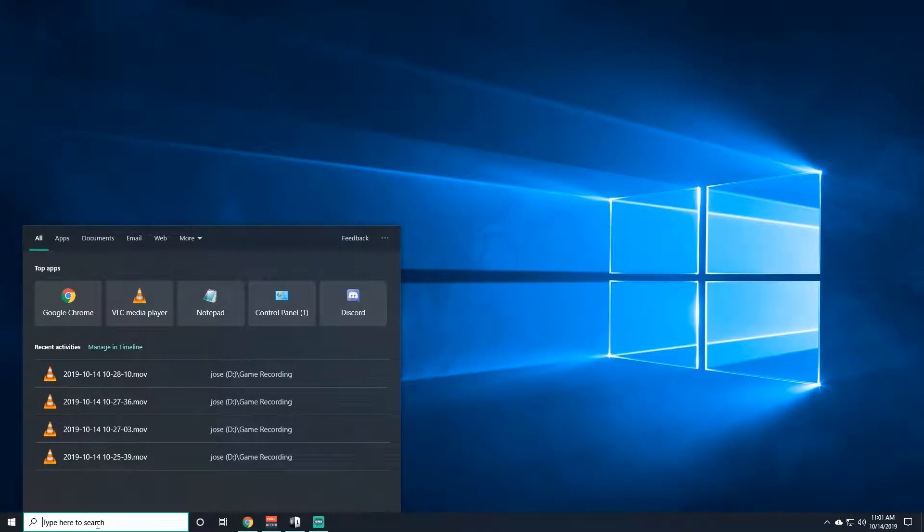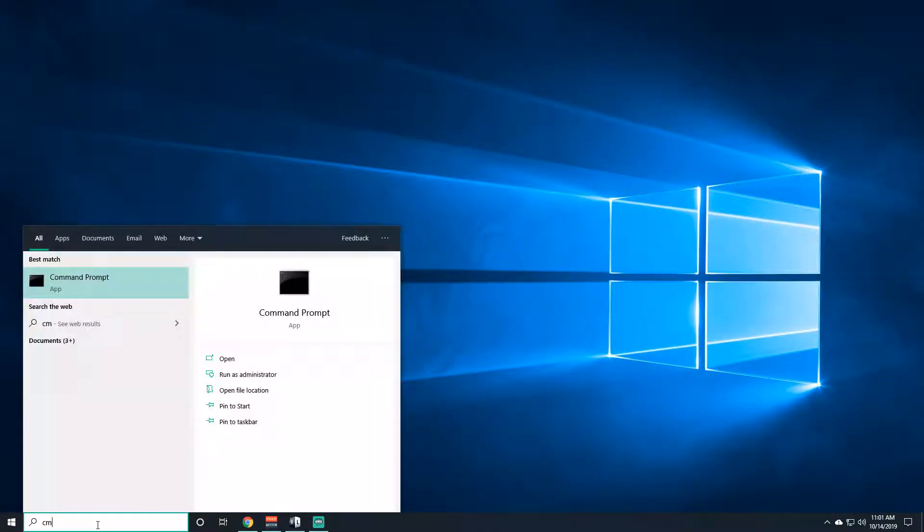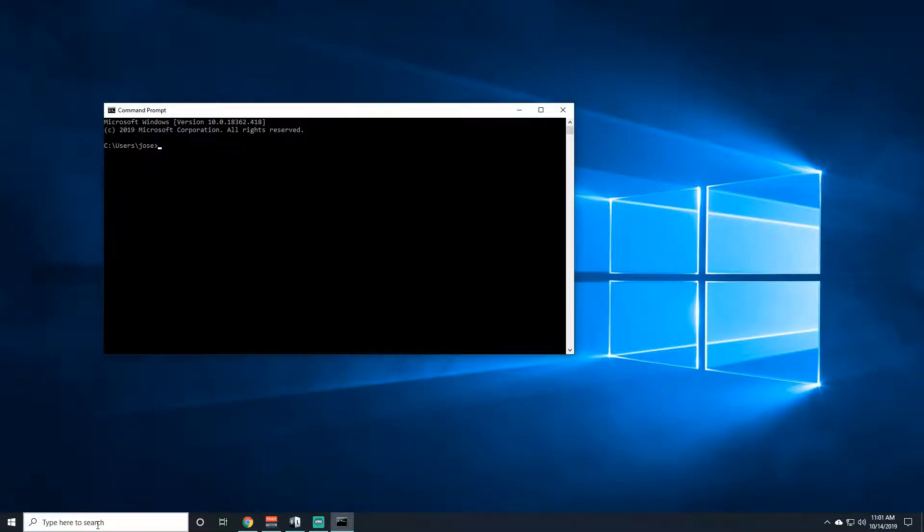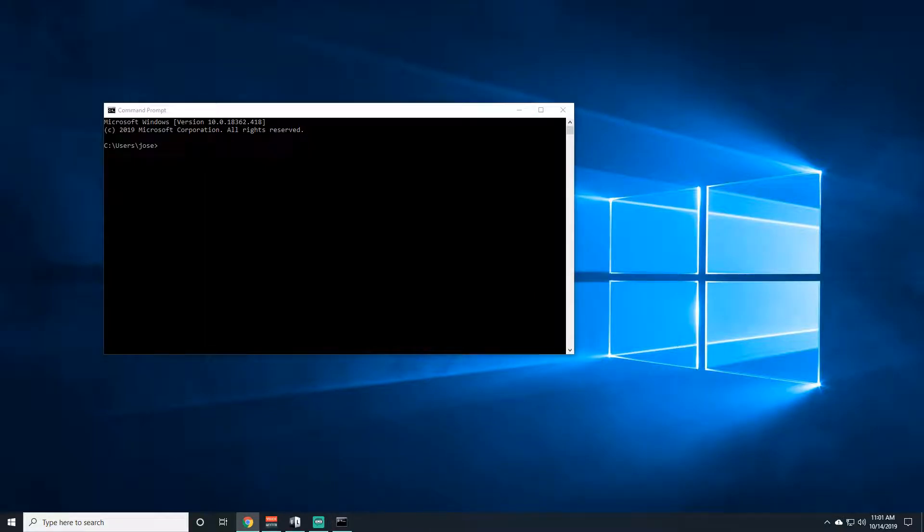We're actually going to type at the bottom, you're going to type in command and it's going to be command prompt or just type in cmd. Pull that up, you're going to want to copy and paste this. I'll put that in the description, if not just type it out.